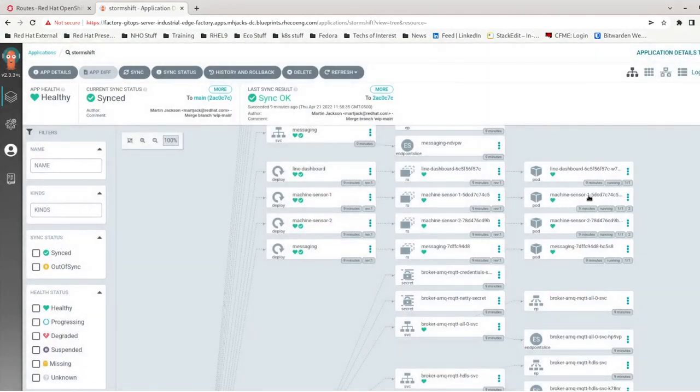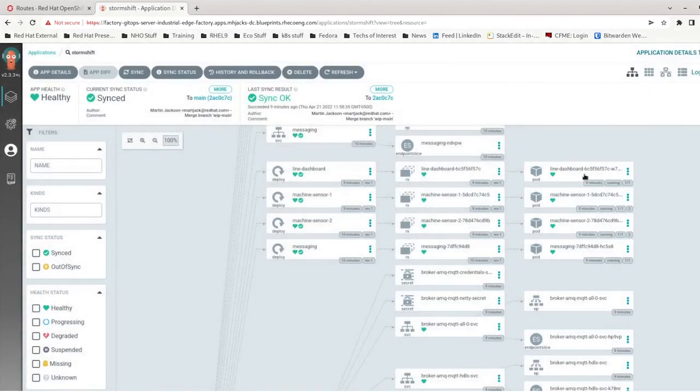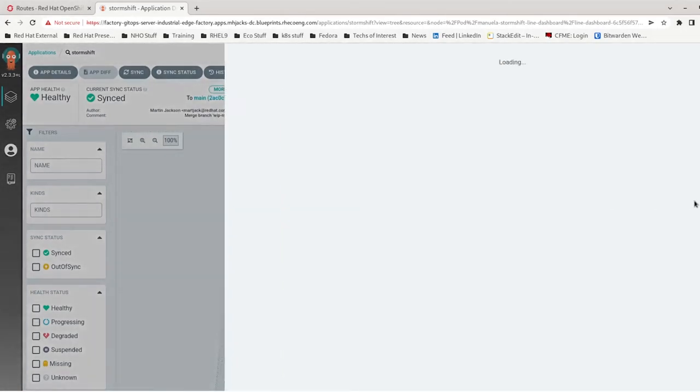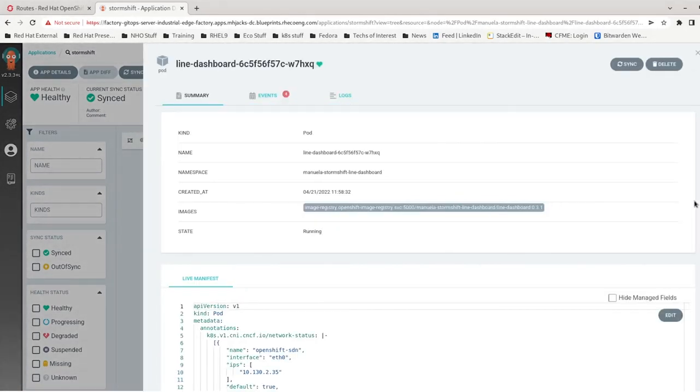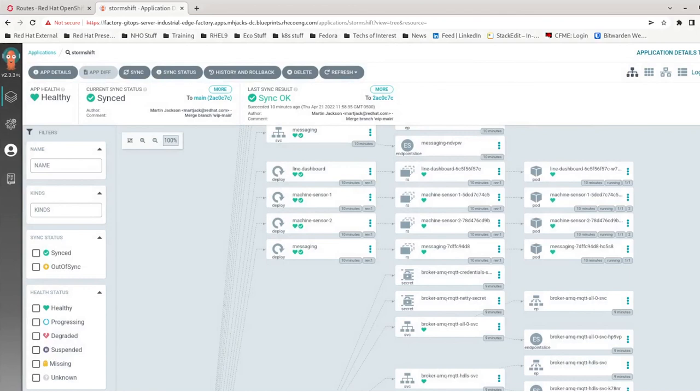So as you can see, the new machine sensor pods and line dashboard pod, messaging and IoT anomaly will be updated by this process. And they were, they're only updating here in production in the factory GitOps server because we have approved and merged this pull request. So as you can see, the new pods have spun up at the new versions. And that is how the pipelines work in the industrial edge validated pattern.